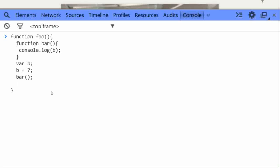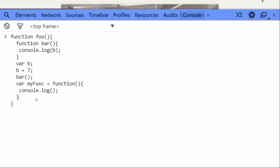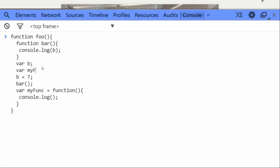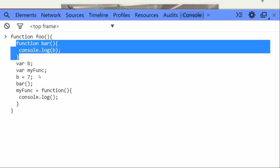If you have a function expression — like a variable called myFunc assigned to a function that does a console log — this looks like a variable declaration with an assigned value. JavaScript will take only the variable declaration part, var myFunc, to the top, but the assignment of the function value stays in its current position. So for a function expression, only the variable part is hoisted. But for a function declaration, the complete function is hoisted.